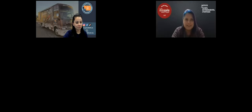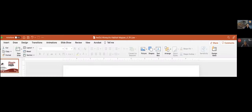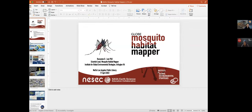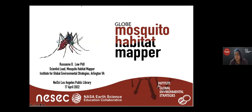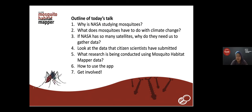Thank you so much — I really enjoyed the talk by Gregory and Liliana. I'm going to talk about what you can do to protect yourself from mosquitoes by being a scientist. I'll be covering: why NASA studies mosquitoes, what it has to do with climate change, why they need data from citizen scientists, what information citizen scientists provide, what it looks like, what scientists do with the data, and how to get involved.